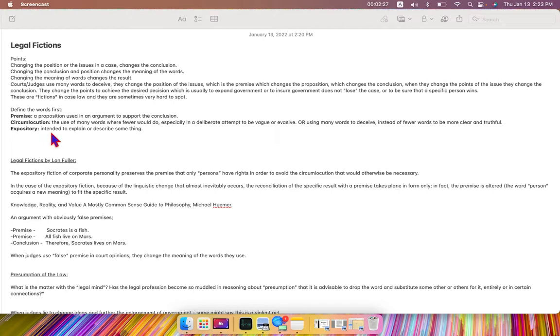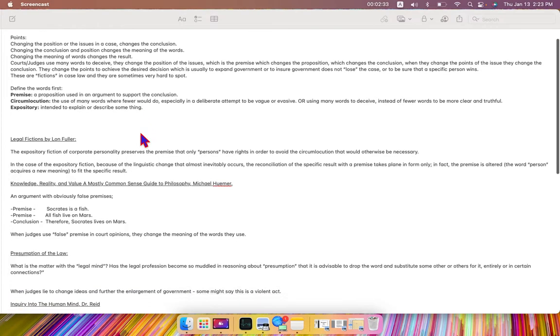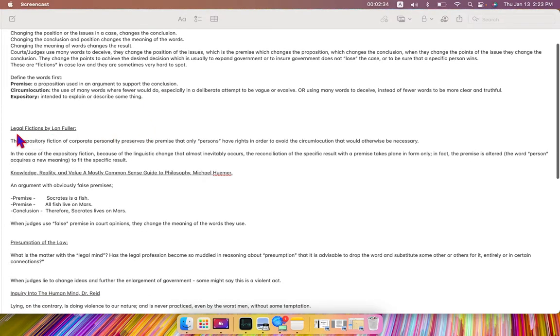Expository, intended to explain or describe something. In legal fictions by Lon Fuller, I quote, or he quotes,